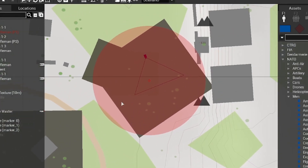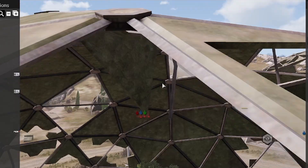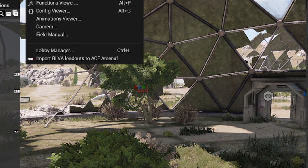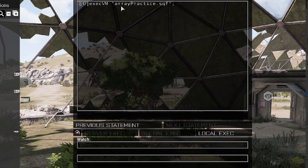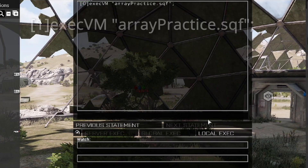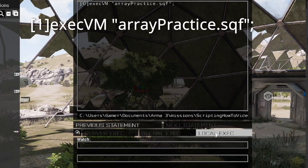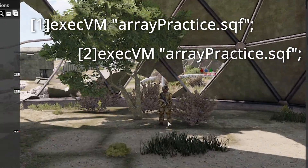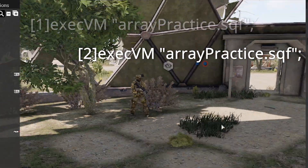And just for show, let's change our argument to spawn a blue4 soldier and then an independent soldier. To spawn blue4, we'll just change our argument to 1, and to spawn a green soldier, we'll change our argument to 2.